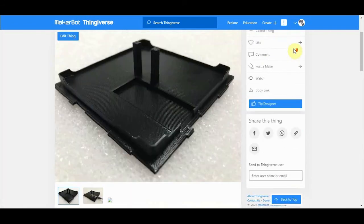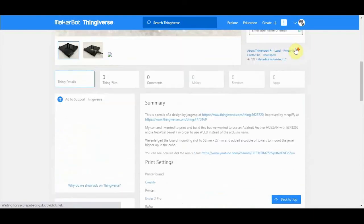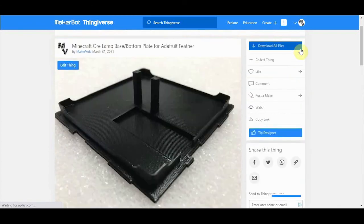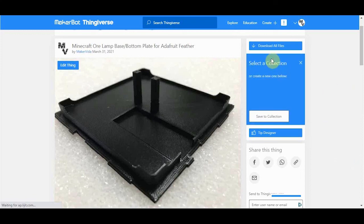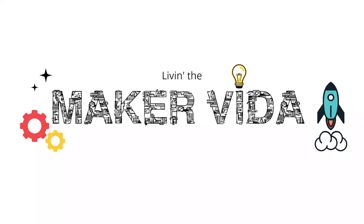Select Publish, and there you have it — your first remix. Thanks so much for watching Living the Maker Vida. Please like and subscribe to see more Living the Maker Vida. See you soon.